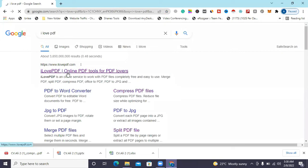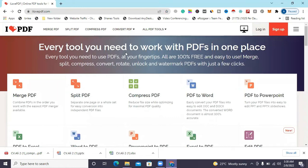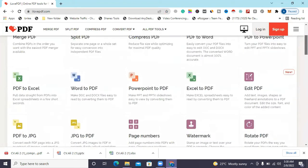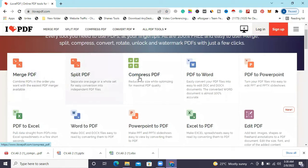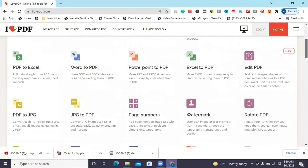Open the first result. You can see there are a lot of features on this website and you can use it free of cost. First, you can merge PDF files, split PDF files, and compress them. You can also do PDF to Word conversion and PDF to PowerPoint conversion — it is totally free, you have nothing to pay.